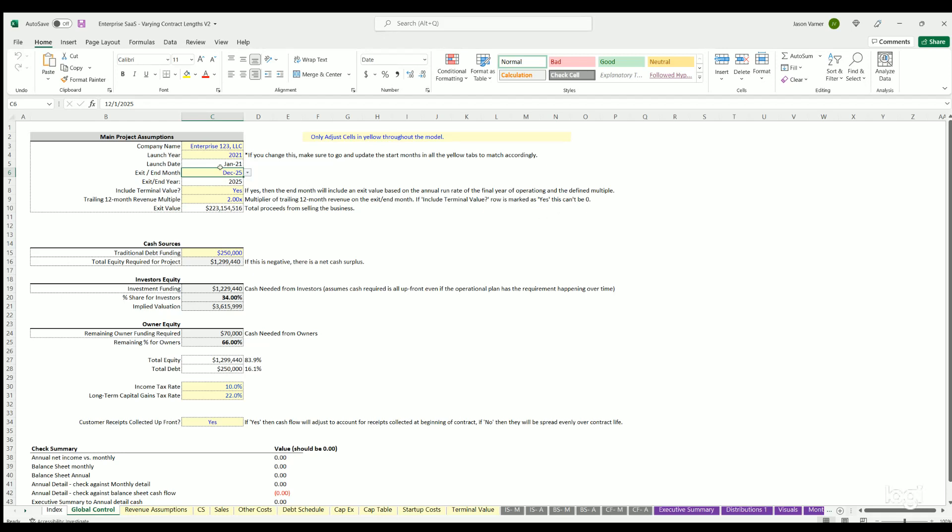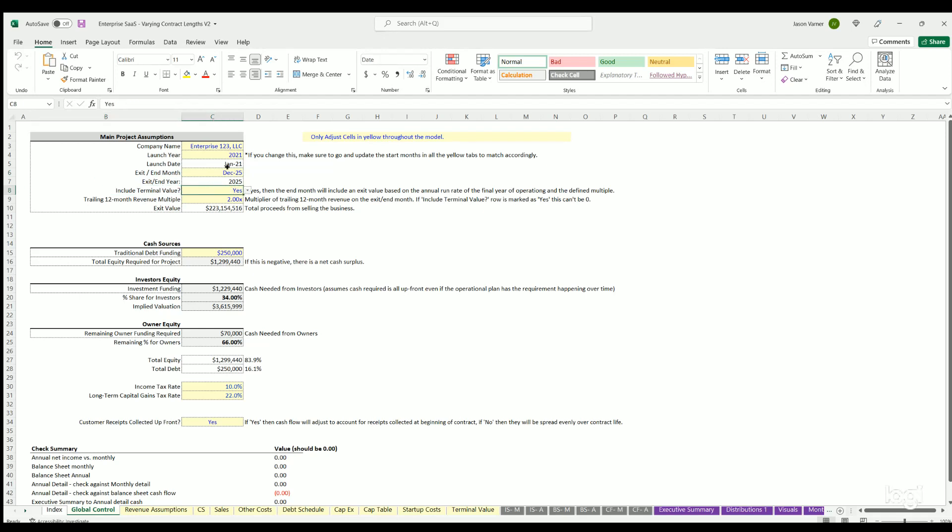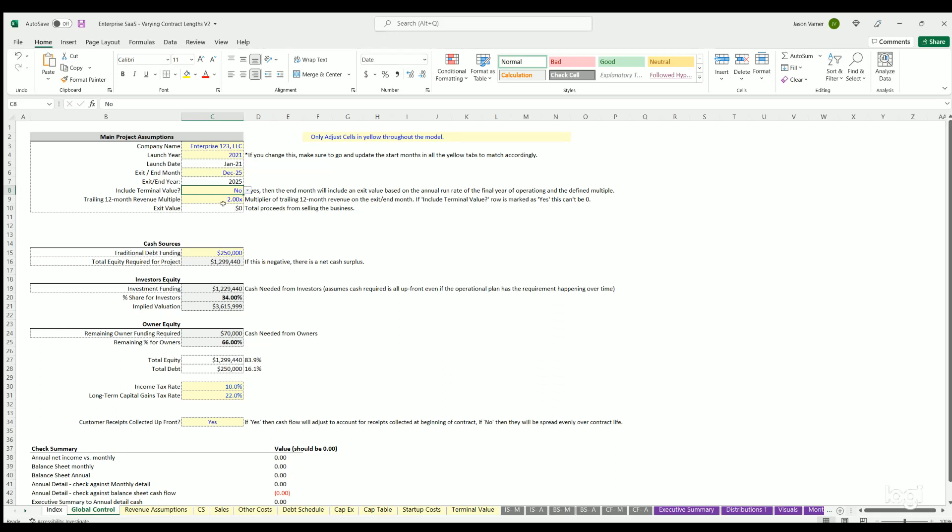You can decide if you want to include the terminal value on the end month. If you select yes, you can define the multiple and it will take the trailing 12 months of revenue and multiply it by this multiple to get an exit value. If you hit no, it will zero out and won't show on any of the financial statements. This is dynamic.